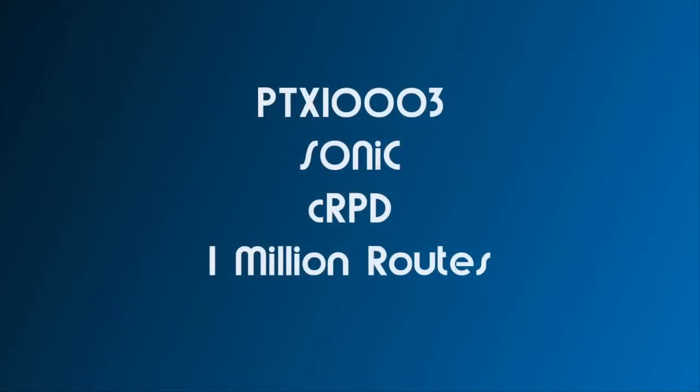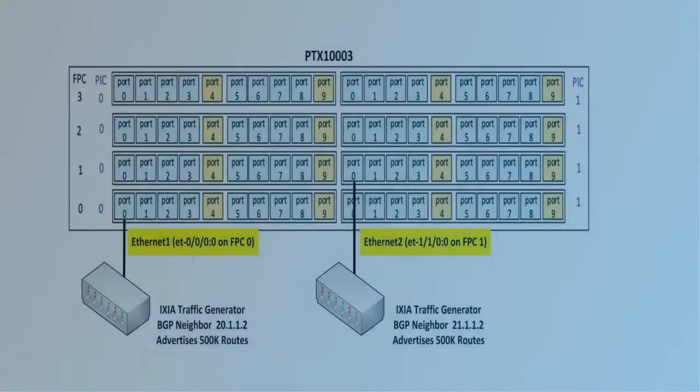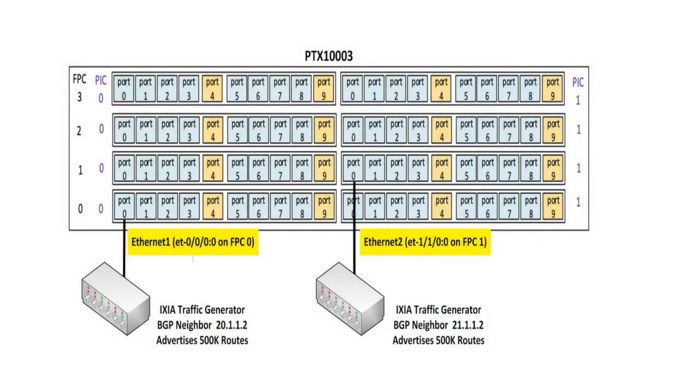We now consider the PTX-1003 with Sonic and CRPD, Juniper's routing protocol suite. We will be adding 1 million routes. To test Sonic, we will be using Ixia to emulate two BGP peers. Each peer advertises 500,000 prefixes. Ixia also generates traffic so that we can verify data plane switching.